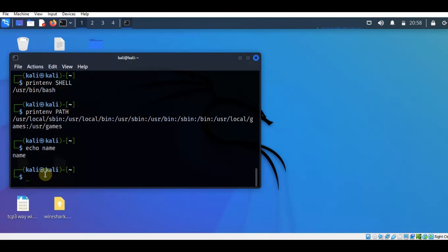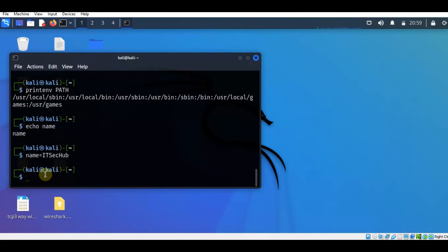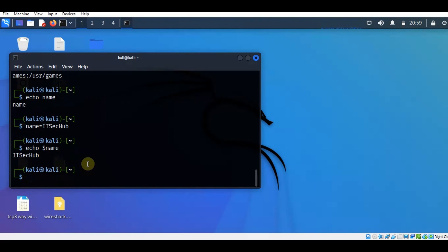We can assign a value to a variable. The variable name is 'name' and the value we assign to it is 'ITSecHub'. To print the value of the variable, we use echo with a dollar sign in front of the variable name. So typing echo $name gives the value 'ITSecHub'. SHELL is an environment variable with a value — the path to the default shell program. So we can print the value of the SHELL environment variable by typing echo $SHELL, which returns /usr/bin/bash. This is the second method to find the default shell program.